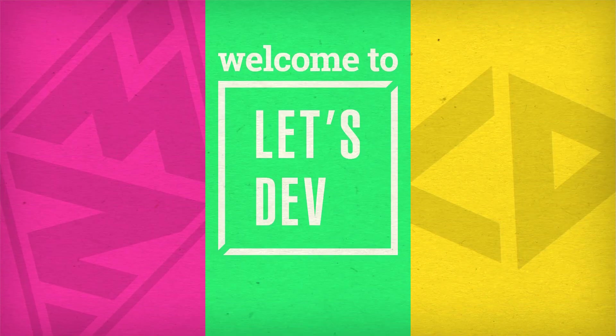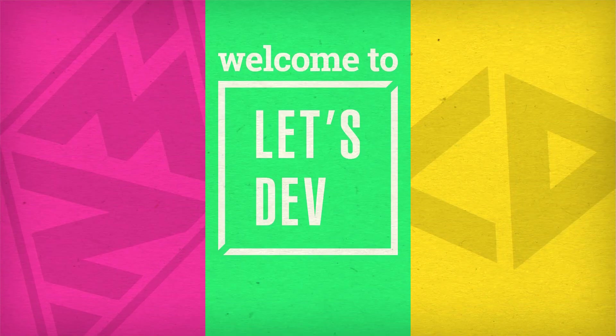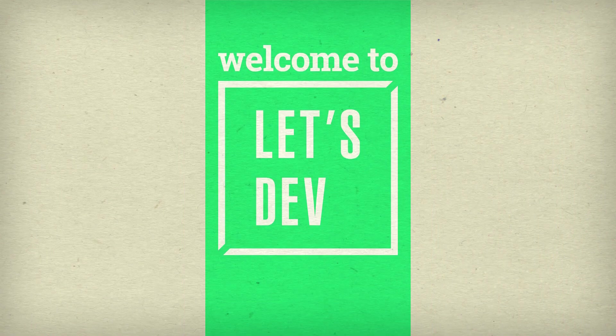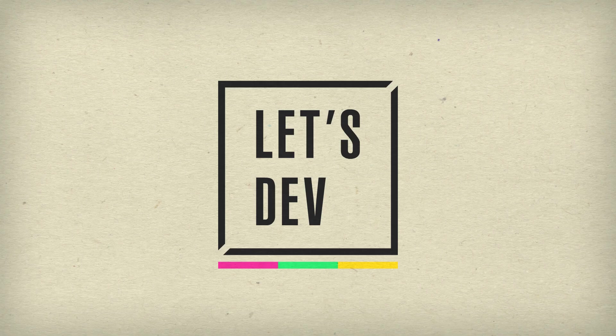Ladies and gentlemen, welcome back to Let's Dev. Today we continue to construct our clone about vegetation versus the undead.